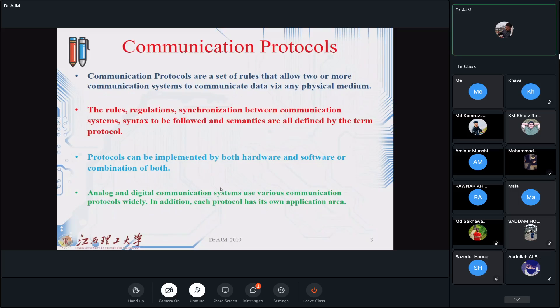Digital communication also uses various communication protocols. In addition, each protocol has its own application area. That means we cannot simply say that communication protocol A is bad or B is good. All have advantages and disadvantages, and which applies will be clear based on the application that you as a designer have in mind.